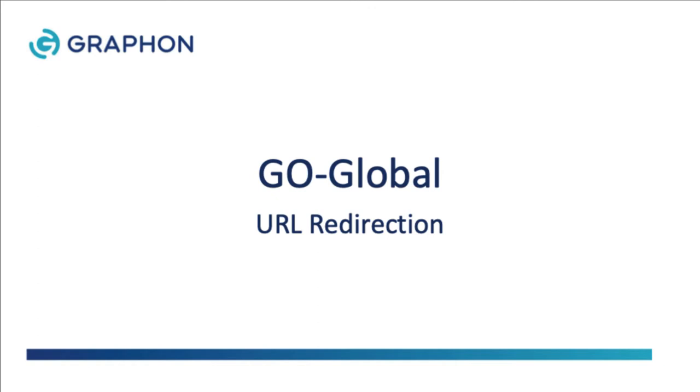Hello and welcome to this demo of Go Global's URL redirection feature that allows end users to efficiently access web content and videos running in Go Global sessions. Go Global from Graphon provides reliable, secure, low-cost multi-user access to Windows applications from any location, device, or operating system.